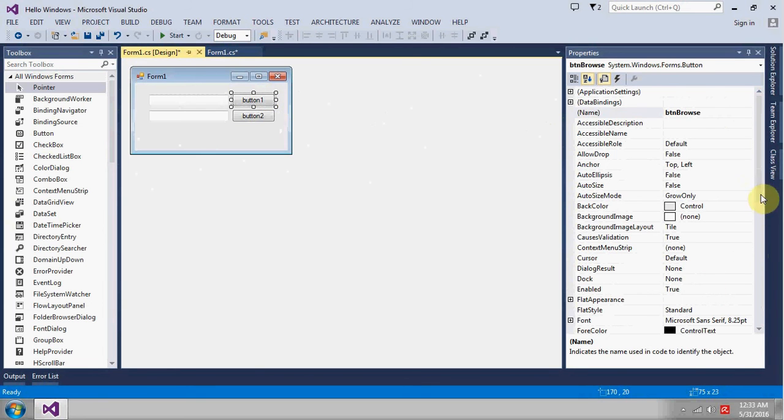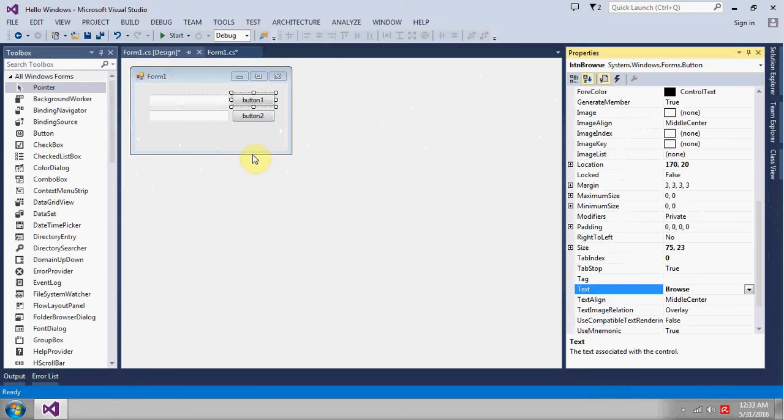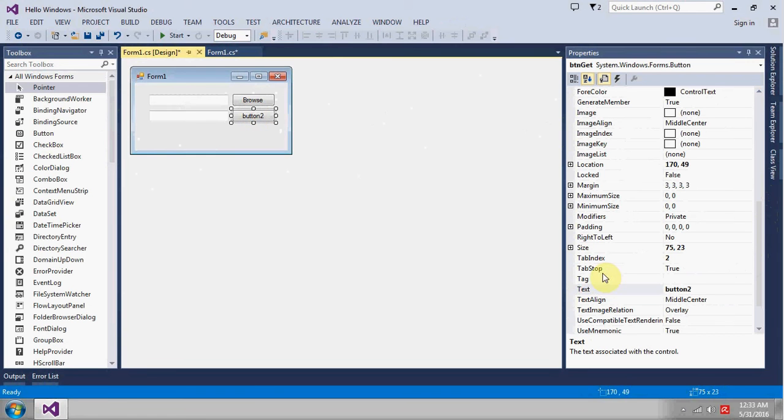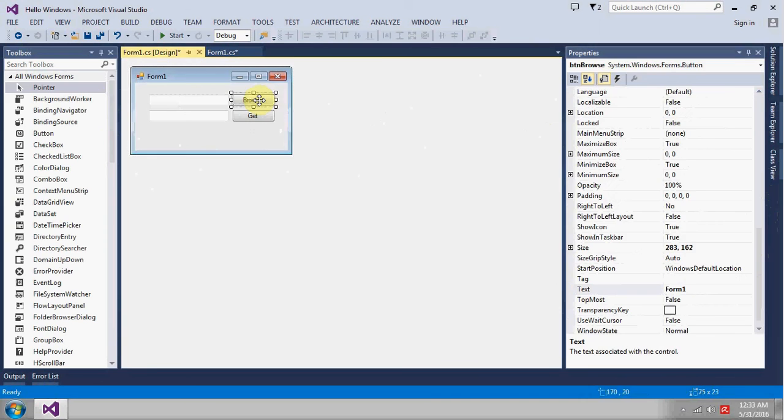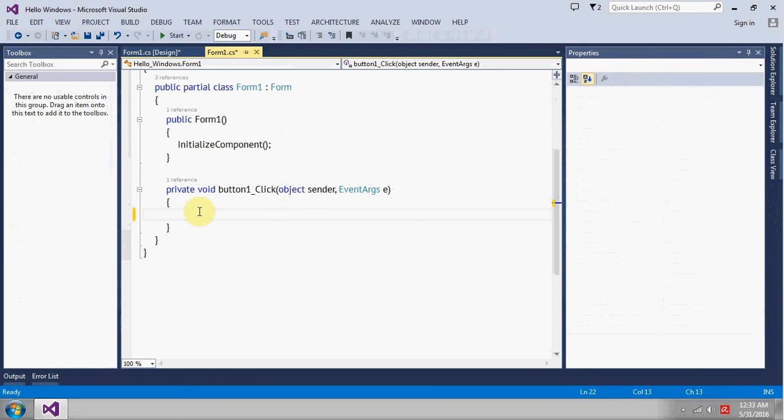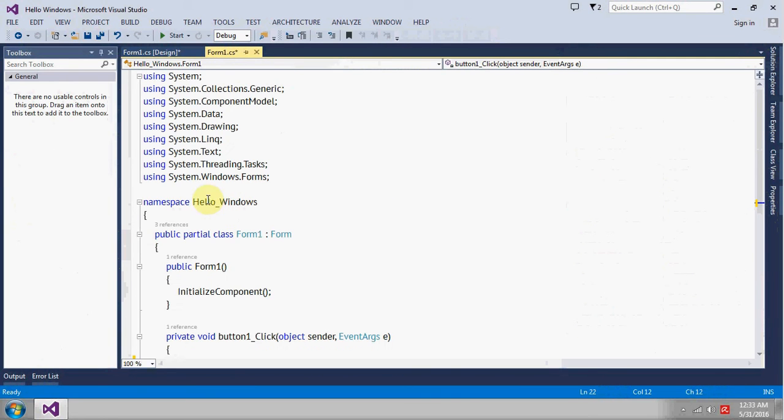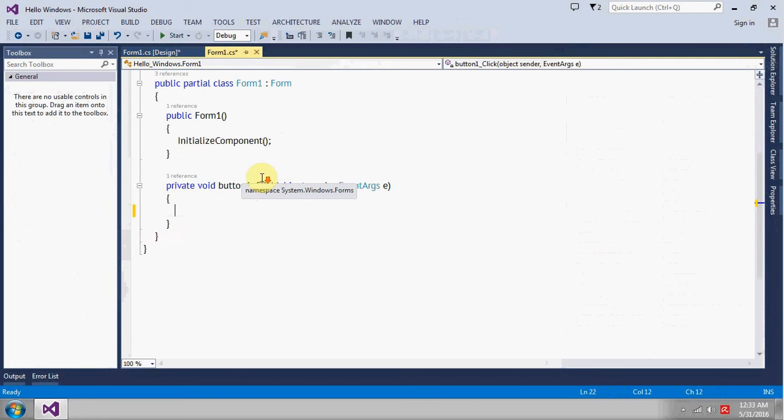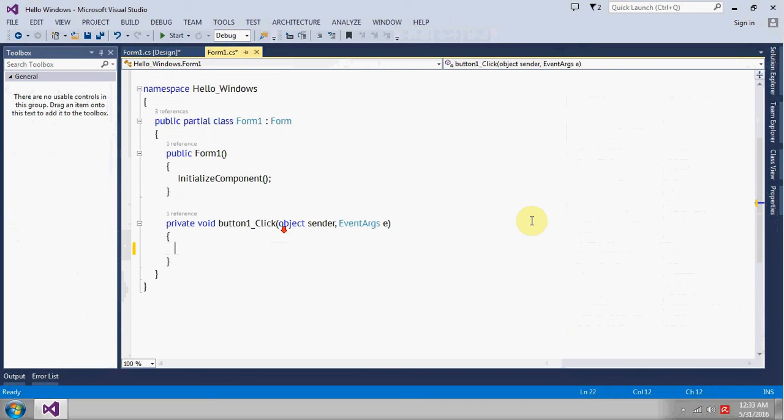Okay, so let's go to event of browse. Hide this one, I think we don't need this. So for browsing we will make use of open file dialog.